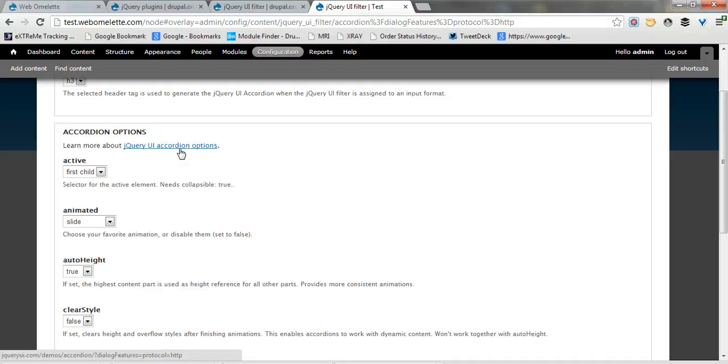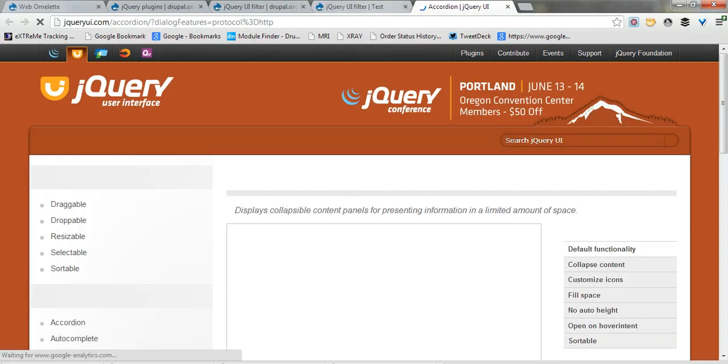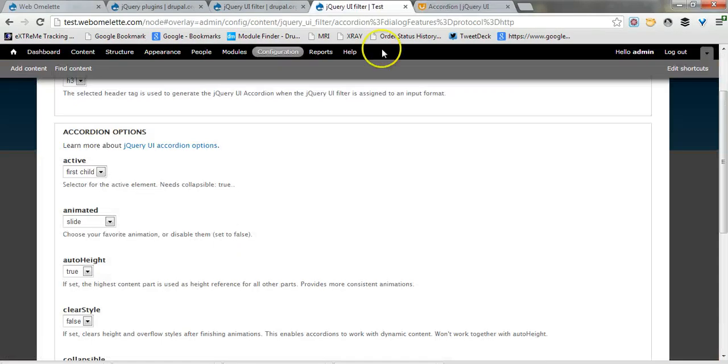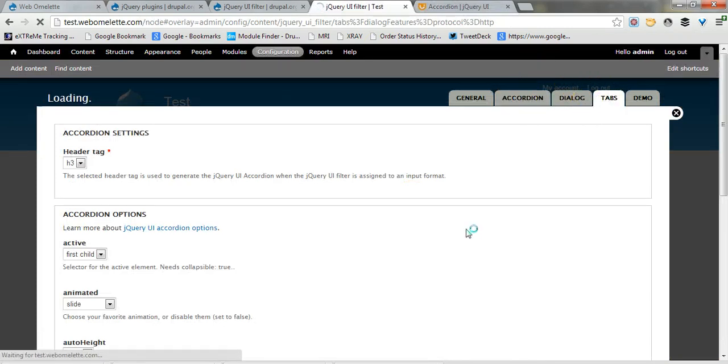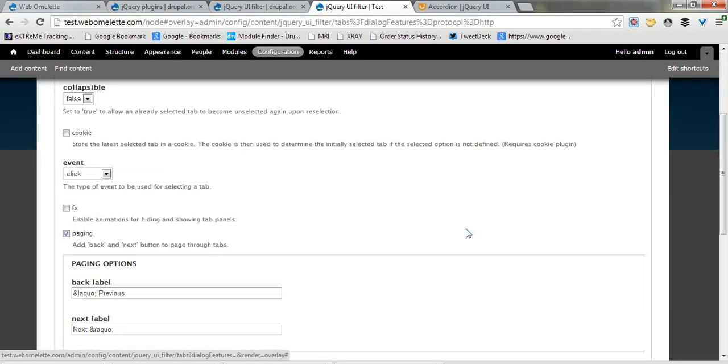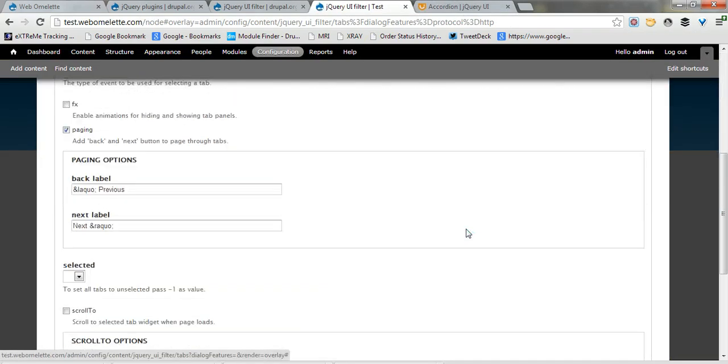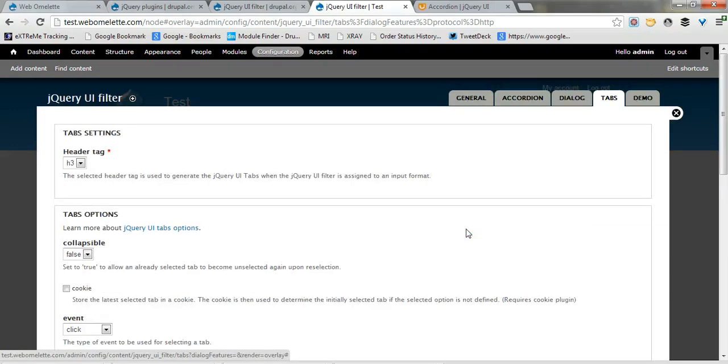You can also go to jQuery UI website and see what options it has there. The same goes for the tabs, you have your options.